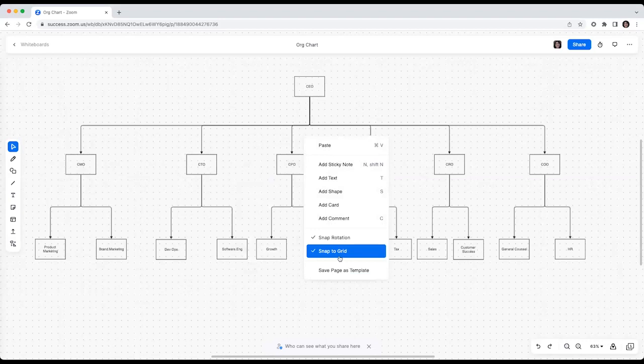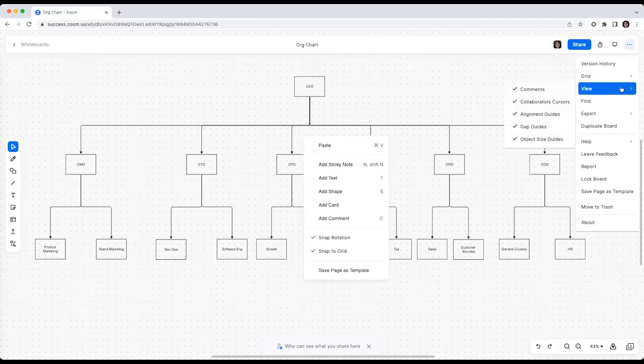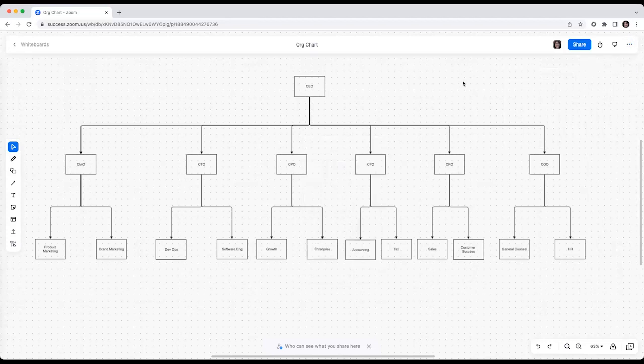Thanks to Snap to Grid, Grid Spacing, and Object Dimension rules, you can keep your diagrams neat and orderly as you go.